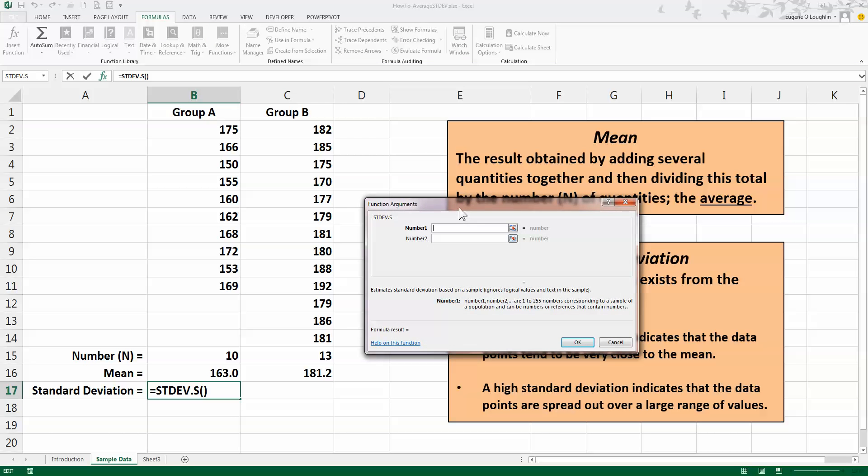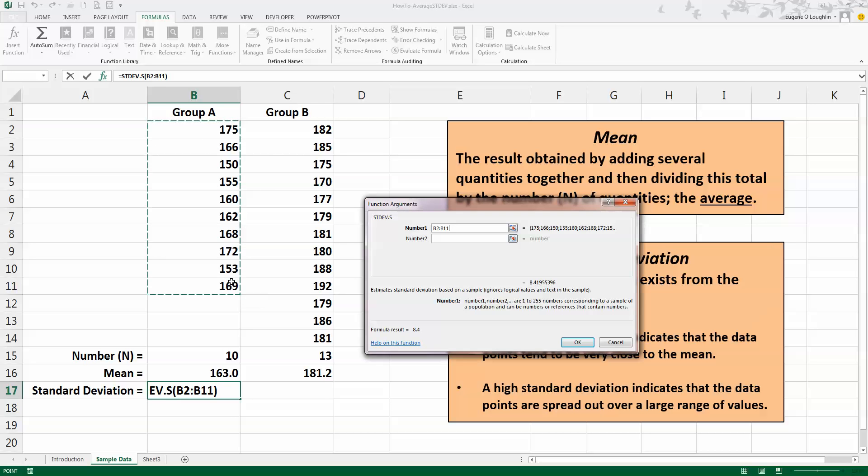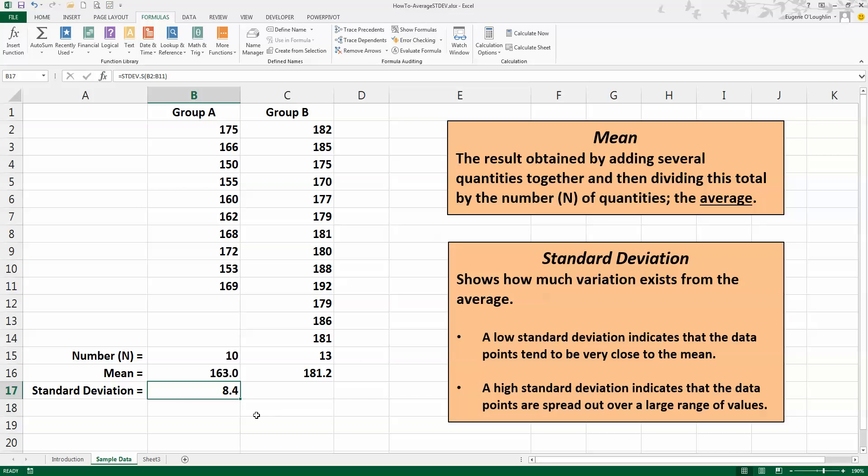Again, a Function Arguments window is displayed, and as before, click inside the box beside Number 1 and select all the values in your data range and click on OK. So Excel tells us that the standard deviation of Group A is 8.4 centimeters.